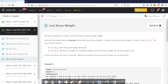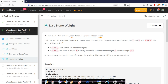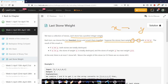The problem says that we have a collection of stones and each stone has a positive integer weight. In each turn we choose the two heaviest stones and smash them together. Suppose the stones have weights x and y, and x is less than or equal to y. If x equals y, both will be destroyed. If x is not equal to y, then x will be less than y, and y will be left with some weight, losing an amount equal to the weight of x.